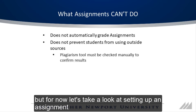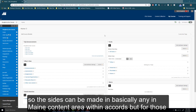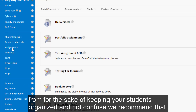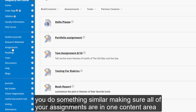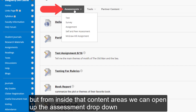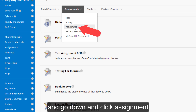But for now, let's take a look at setting up an assignment. Assignments can be made in basically any main content area within a course. But for the sake of demonstration, we're going to make ours within the Assignments content area. For the sake of keeping your students organized and not confused, we recommend that you do something similar, making sure all of your assignments are in one content area. But from inside that content area, we can open up the Assessments drop-down, and go down and click Assignment.